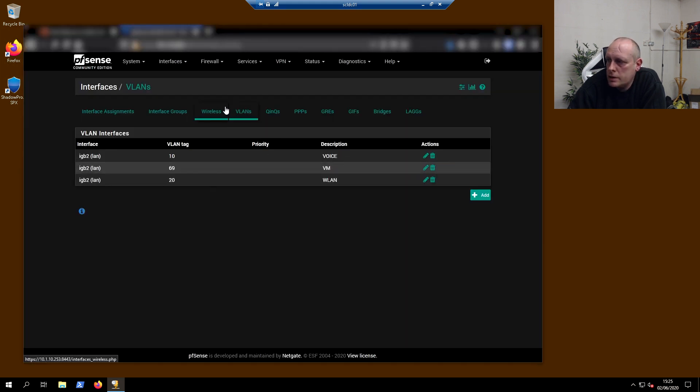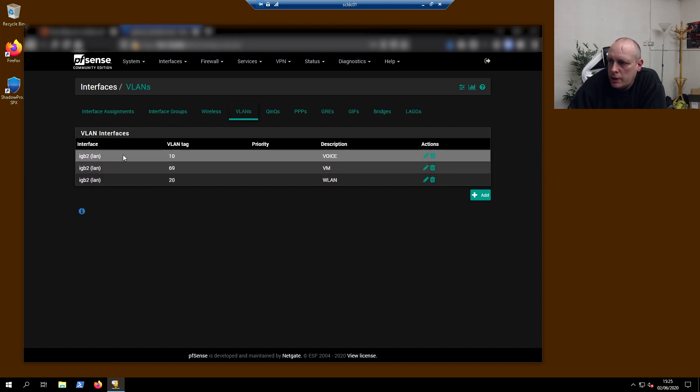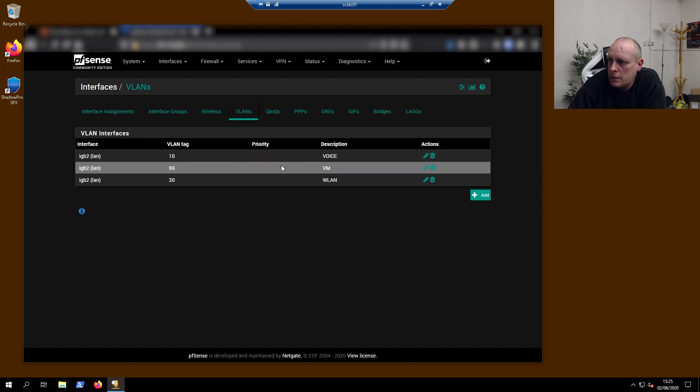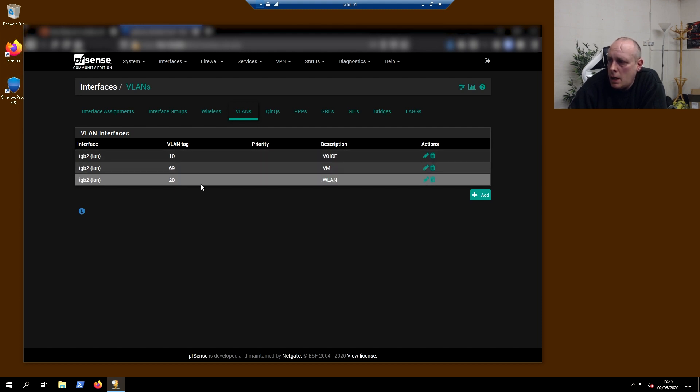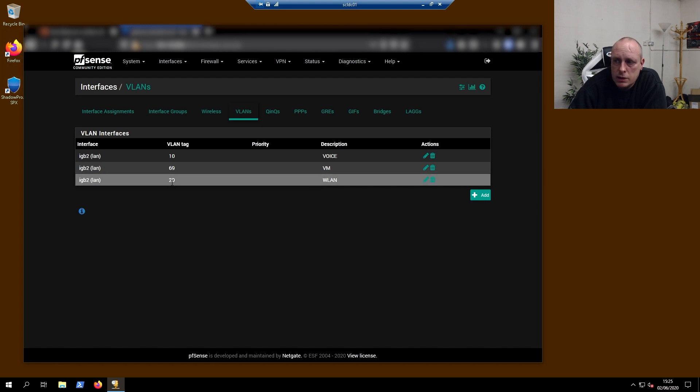You can see in pfSense under VLANs, I have my VLANs defined here. My voice VLAN is 10, my VM VLAN is 69, and my wireless LAN is set to 20.